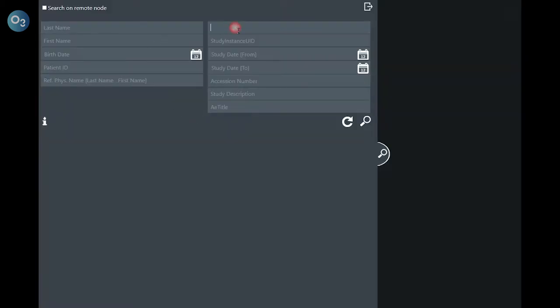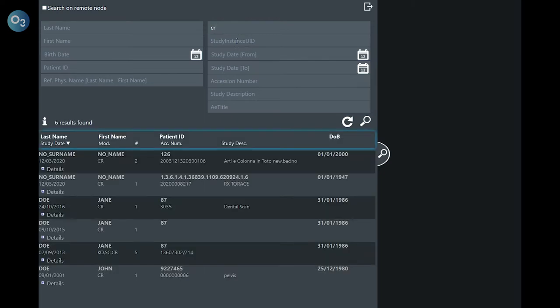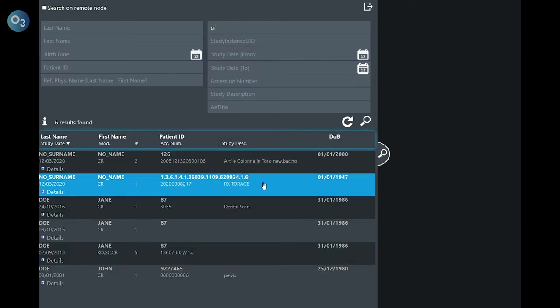If you log in through username and password, the system opens the search exam panel, in which you can search for the exam through a series of filters like last name, first name, birthday, patient ID, modality, study instance, 3D, or others.